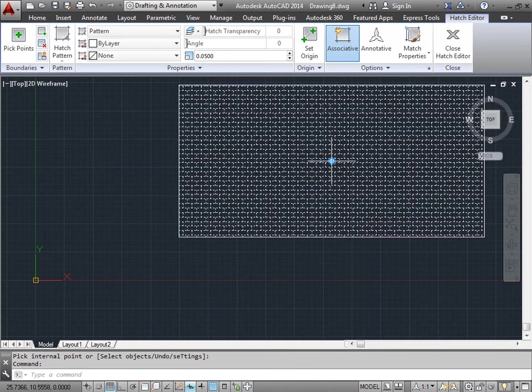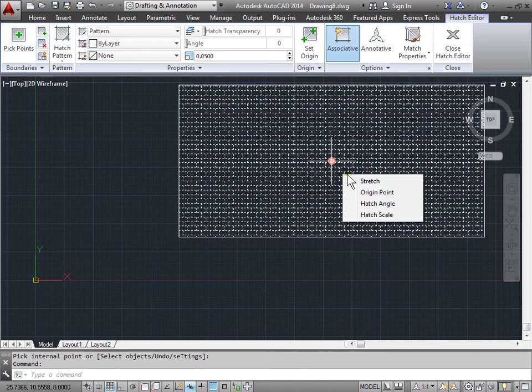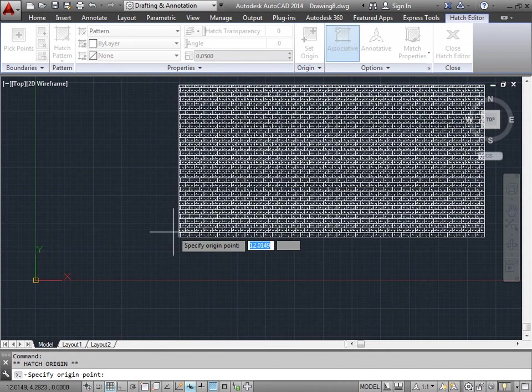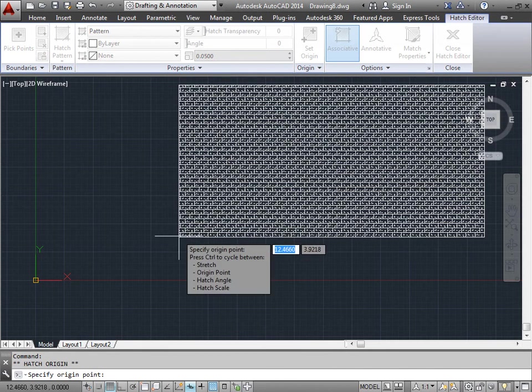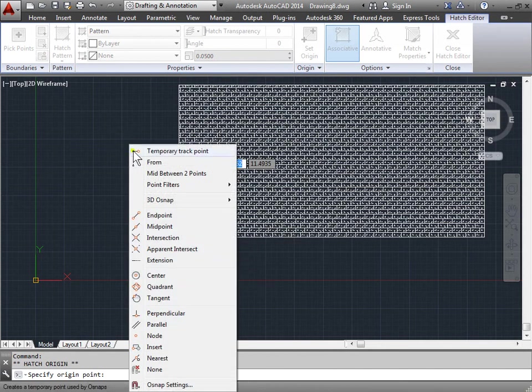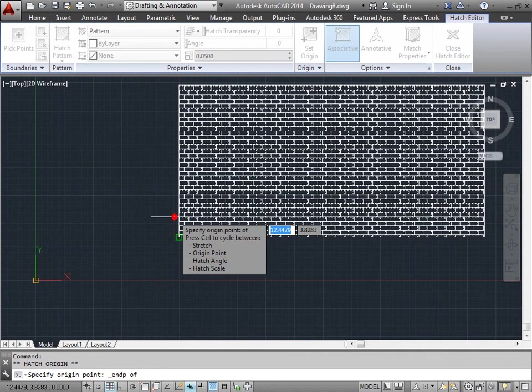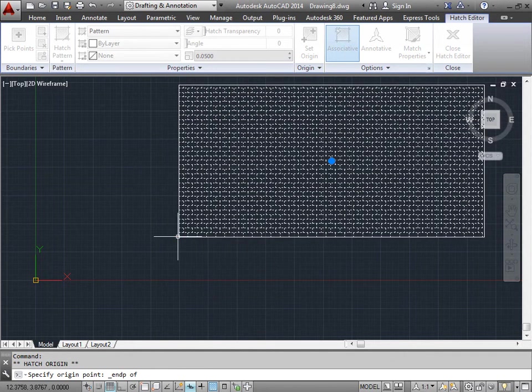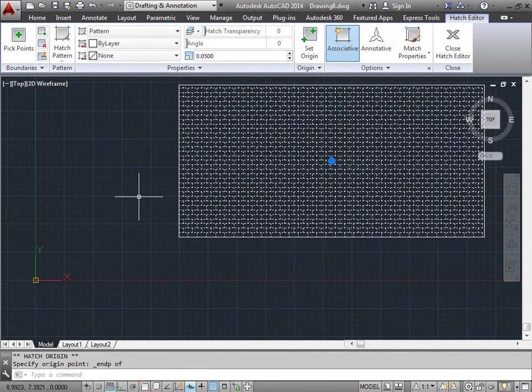So let's go ahead and try that. We'll hover over it and select origin point. Now since I have no object snaps turned on right now, I will shift right click and select end point. And I'll move my hatch down to the bottom, and then I'll press enter.